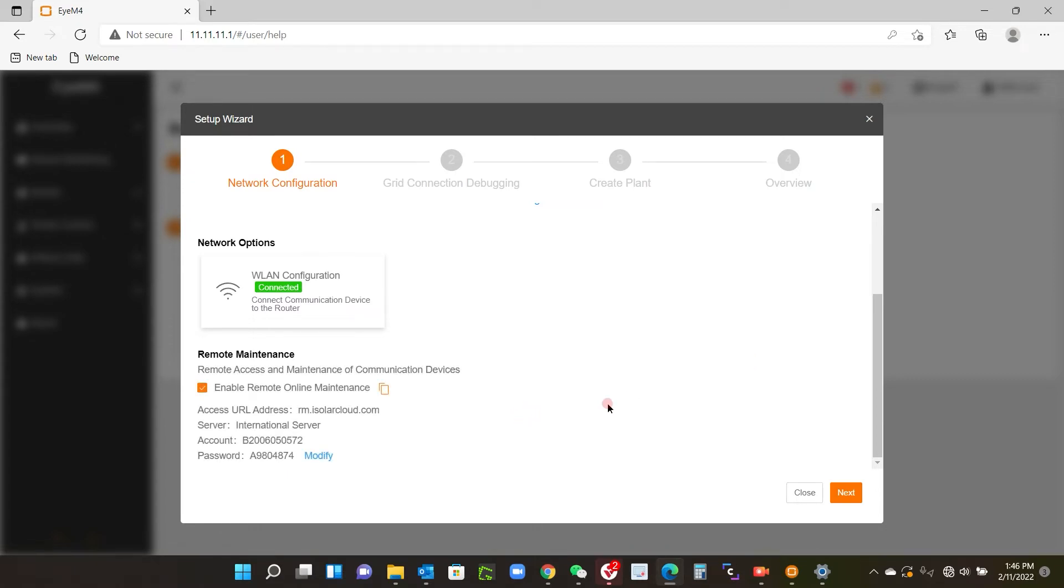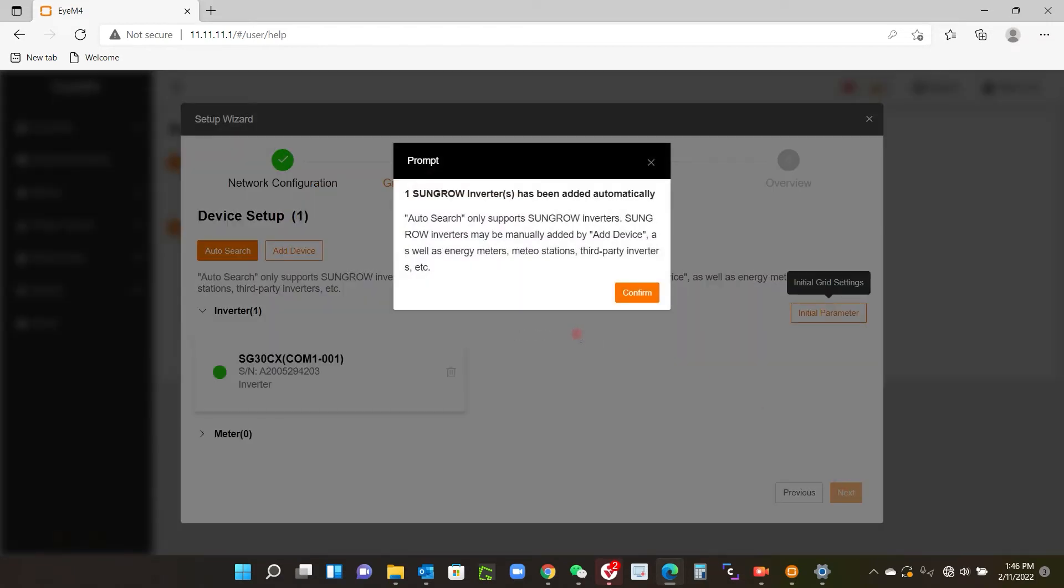There we go, confirmation. Now it is set to the international server by default, and I'll show you how to change that later. But we can go to the next screen here. Okay, so this pop-up box here tells me that it basically automatically scans for inverters, so we just confirm here.